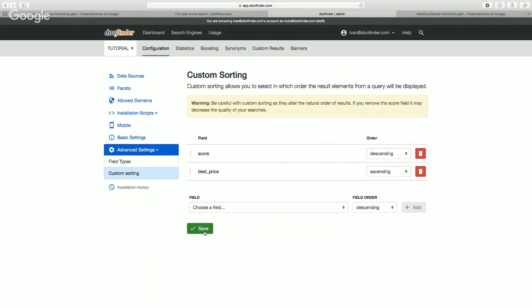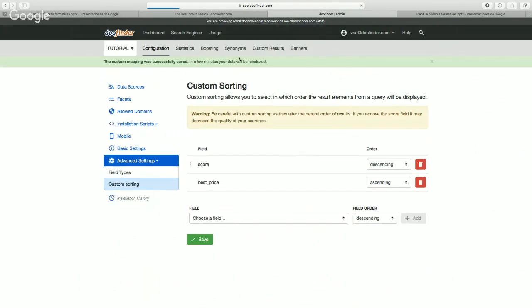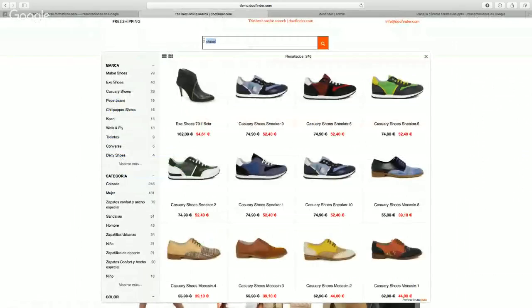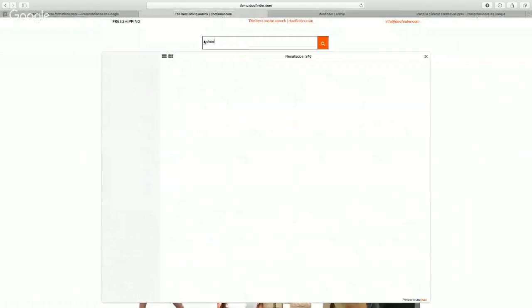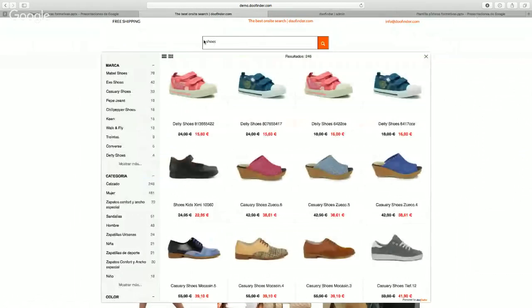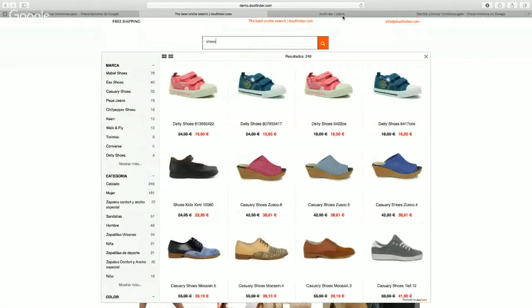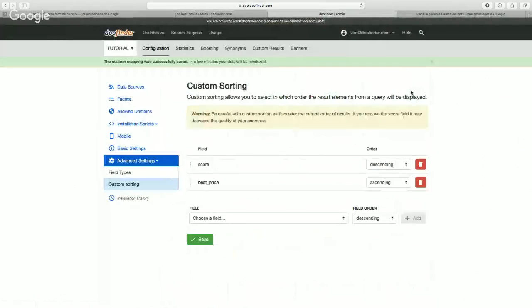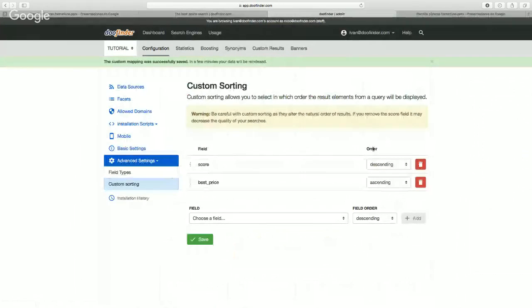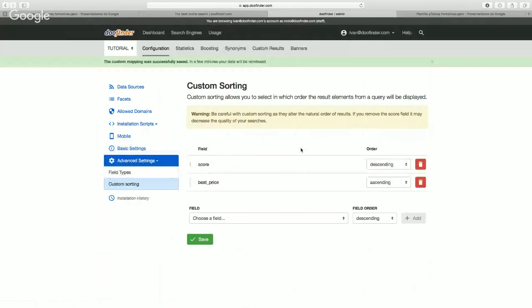Save, and now we'll see how the results are shown differently. You can add as many custom sortings as you want, always remembering that the order they have on the screen will be the order they have as a filter.